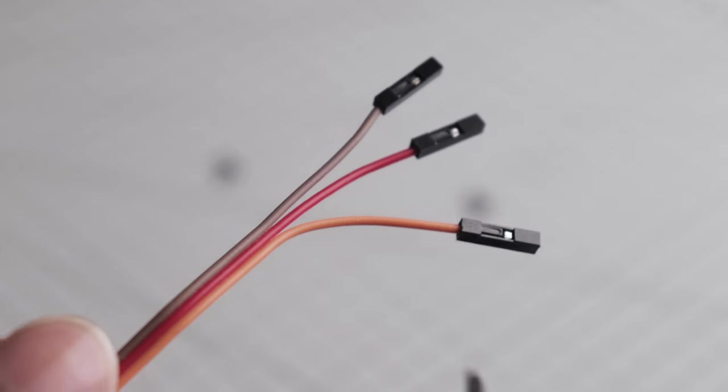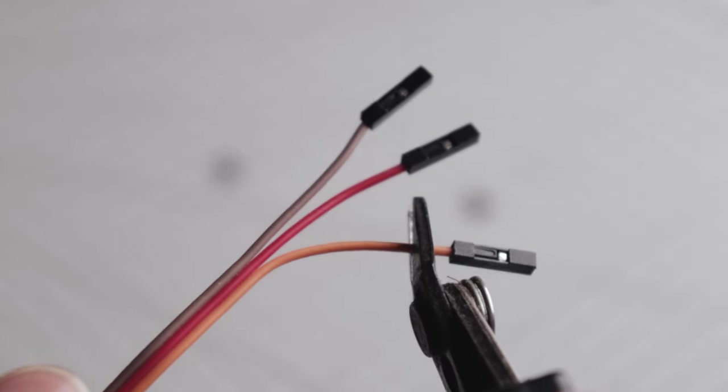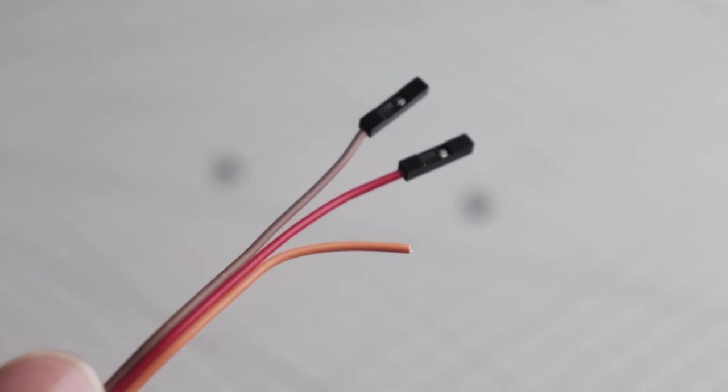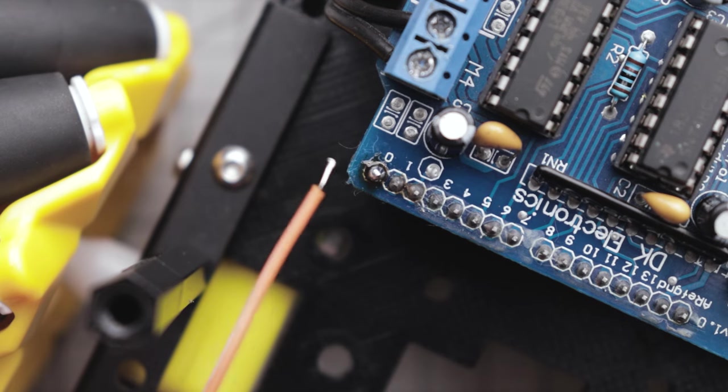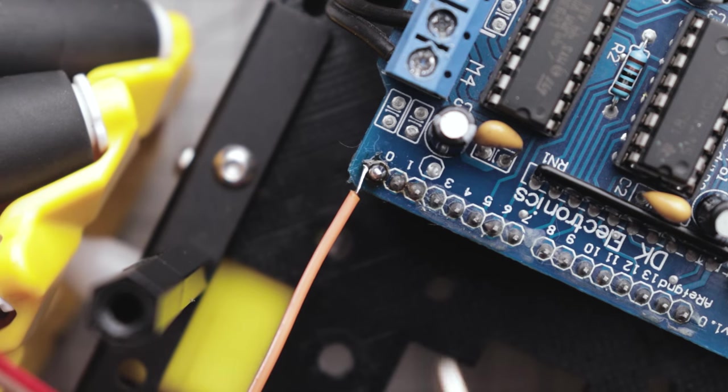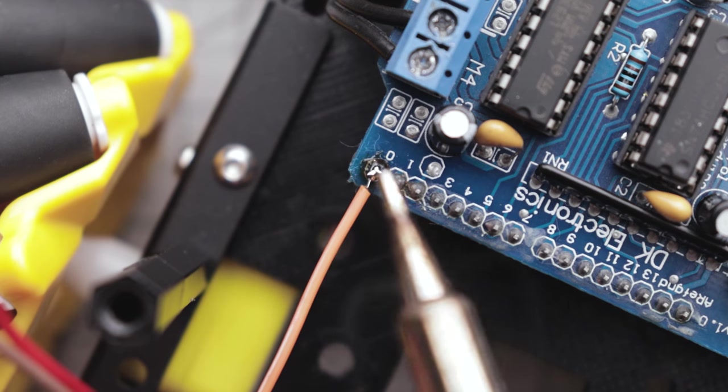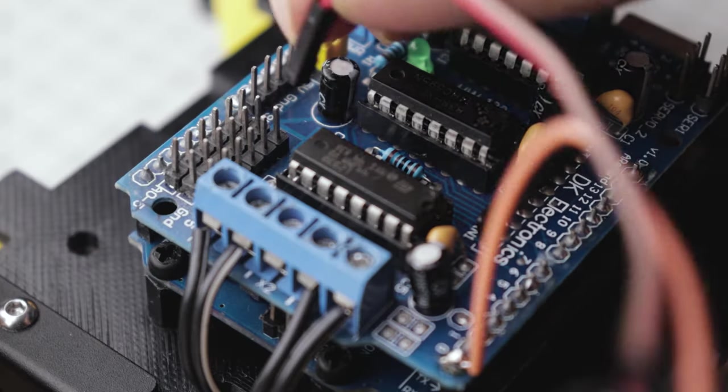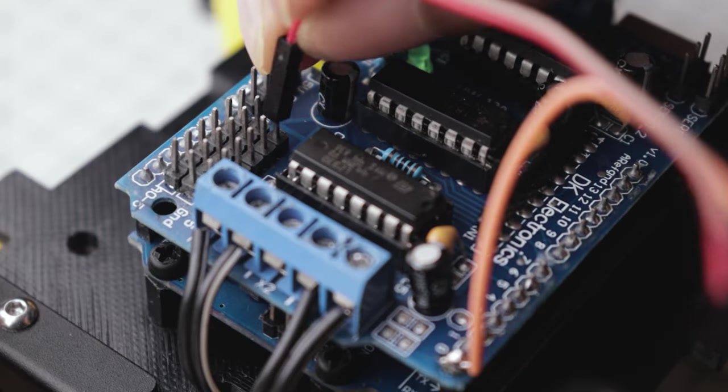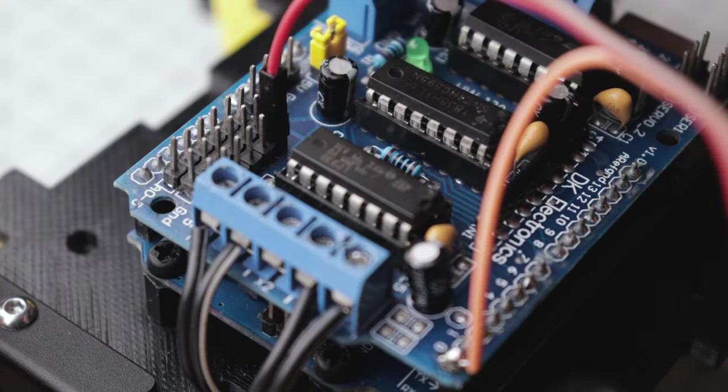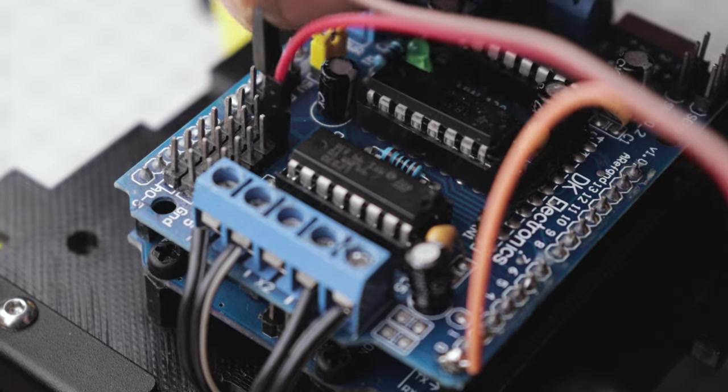First cut the plastic head of the orange wire, then solder it to the D0 pin of Arduino Uno. After that, connect the red and brown wire to the 5 volt and GND output of the motor driver.